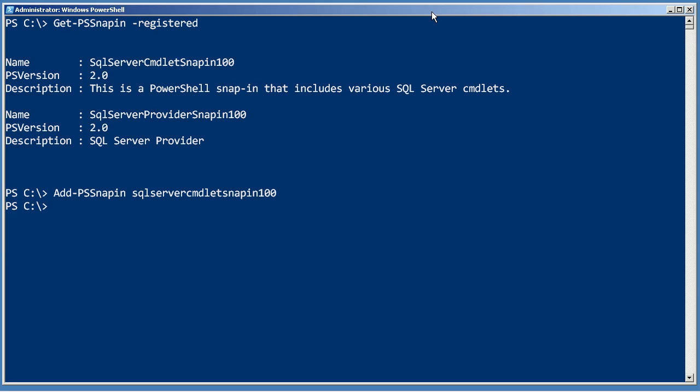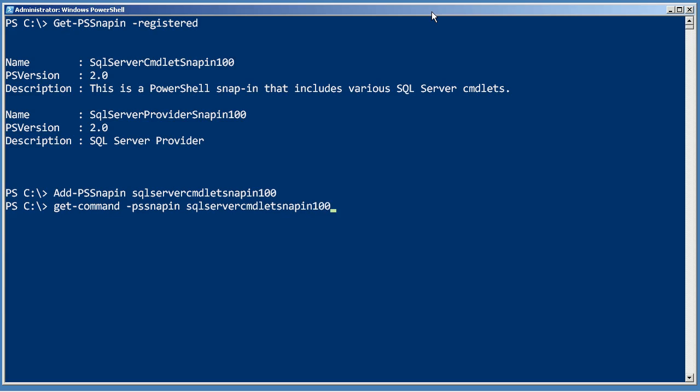So now let's see what commands that added to the shell. Get-Command using PSSnapin cmdlet snap-in 100. So there's two commands that were added.